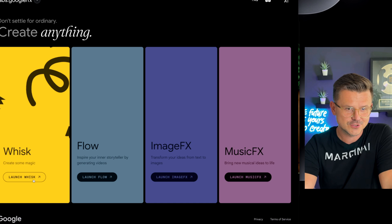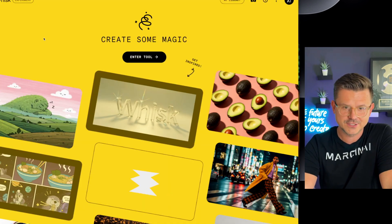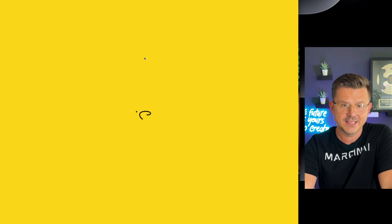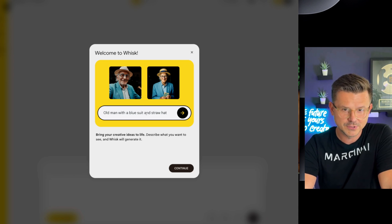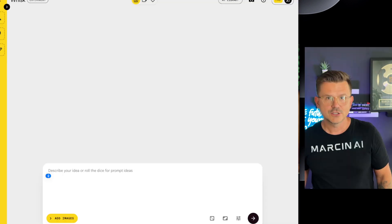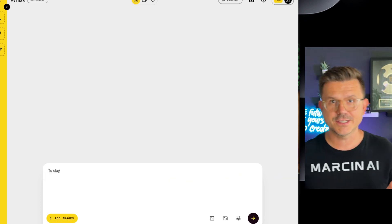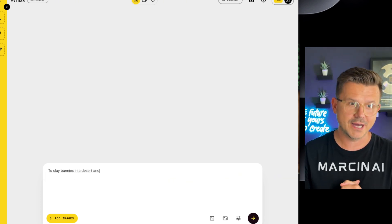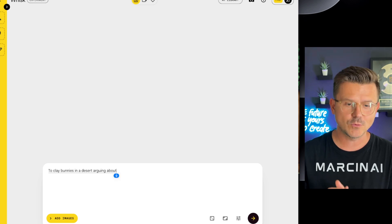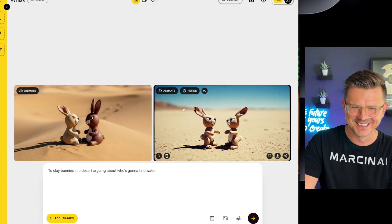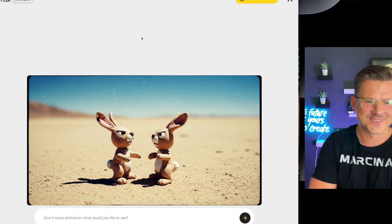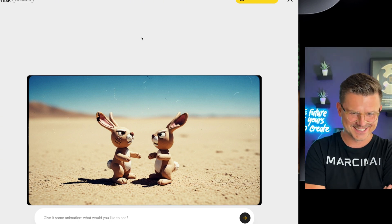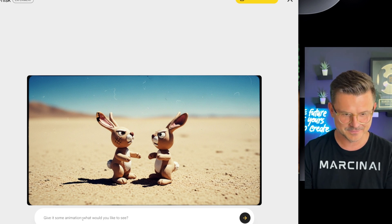Create some magic. Launch whisk. Let's take a look at whisk really quick. Create some magic. So this is really to get insane animations. Visual. Old man with a blue suit and a straw hat. So let's try this. Two clay bunnies in a desert arguing about who's going to find water. Yes, that's what I'm talking about. Okay, let's animate this. Oh, these are great. Look at those scar marks on his face. Yeah, this is fantastic. Okay, hold on, let me give it a prompt.